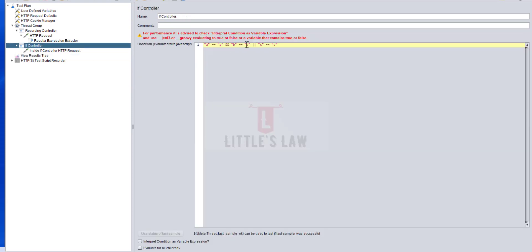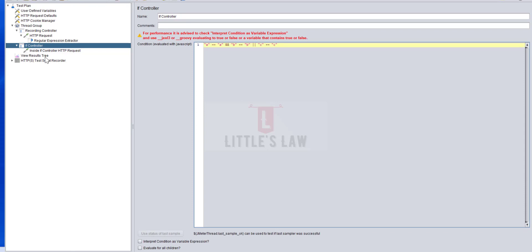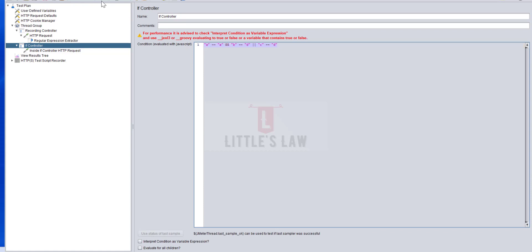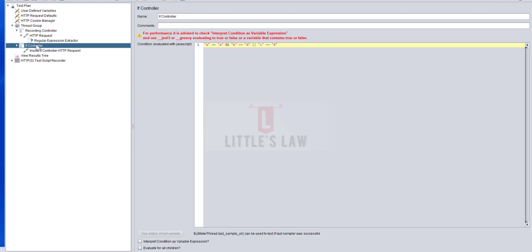When every condition is true, both parts execute. On the other hand, if every condition is false, the entire result is false. According to the rule, the IF controller does not execute — it skips the transaction inside and moves on to the next transaction.